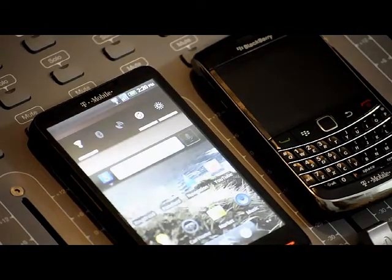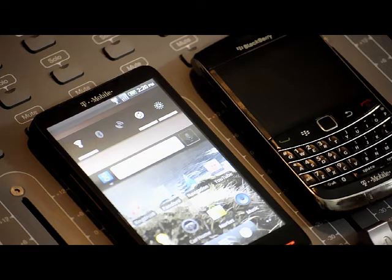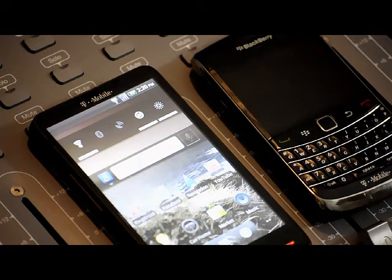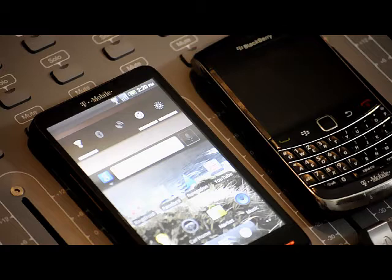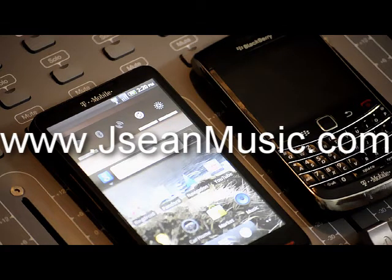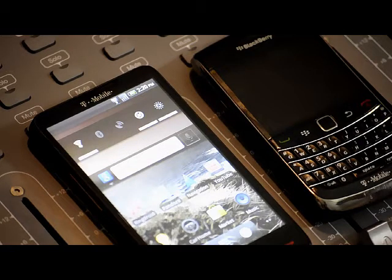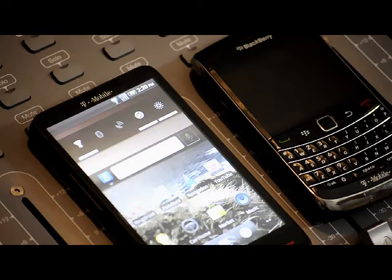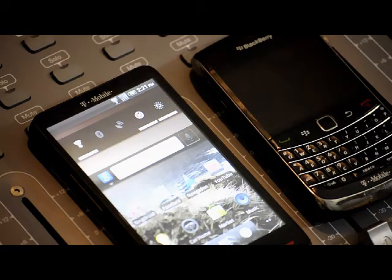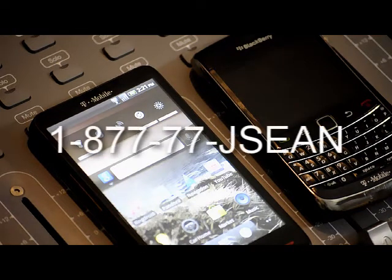That's pretty much it. If enough people ask, I can put up the files I used to do this. Visit my sites — jseanmusic.com or standstrongent.com — check out my music and videos I'm starting to post. If you need services like mixing or mastering, just hit me up.